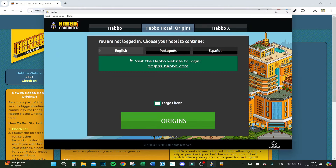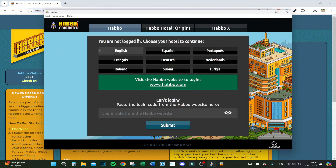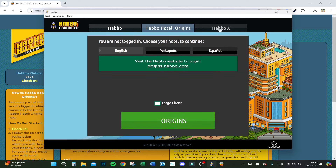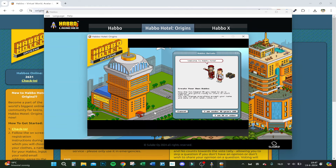Then you come up with this screen where you can choose between Habbo Origins or X. I just clicked on this one and then clicked on Origins, and then you come into this screen.